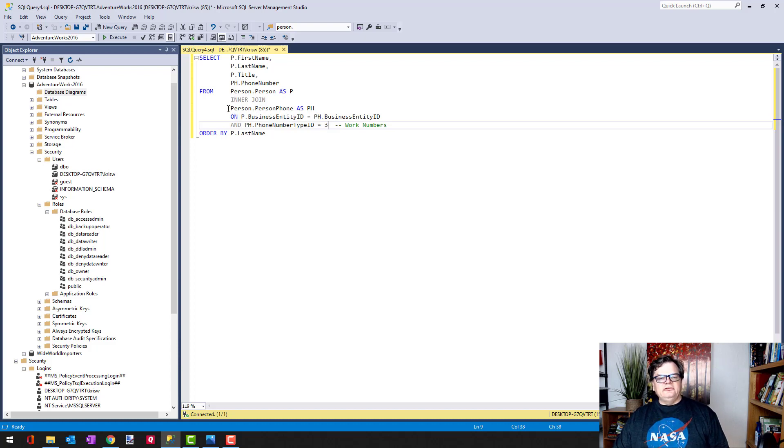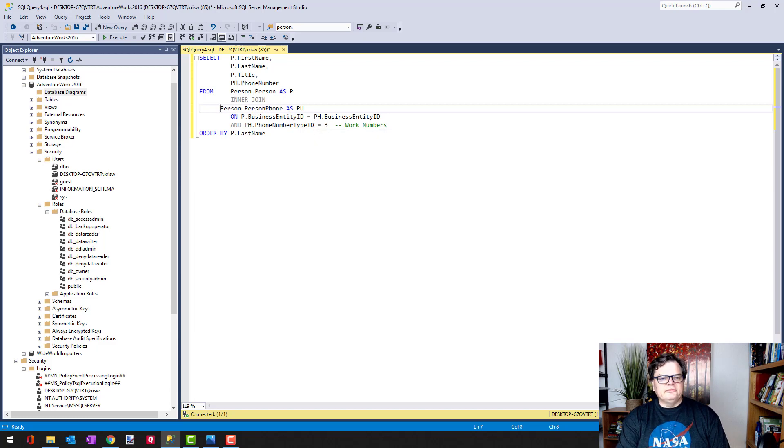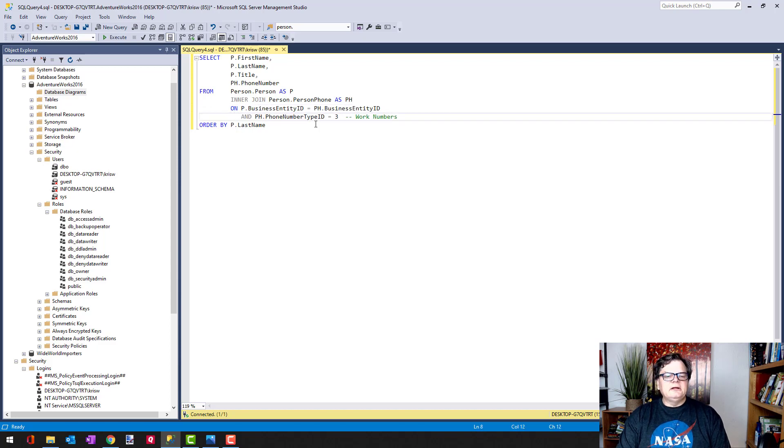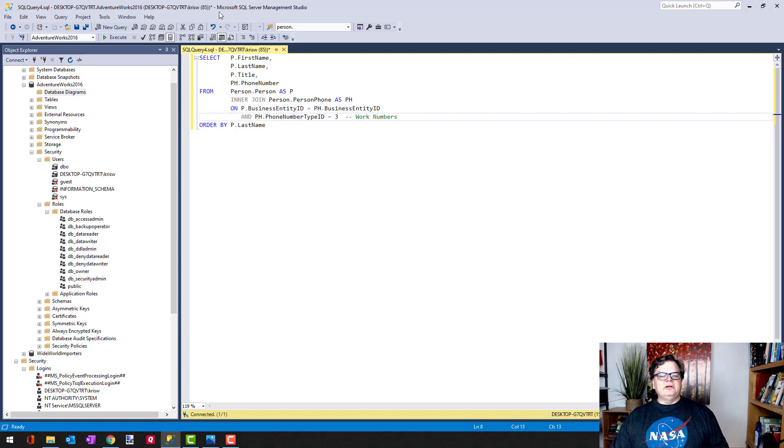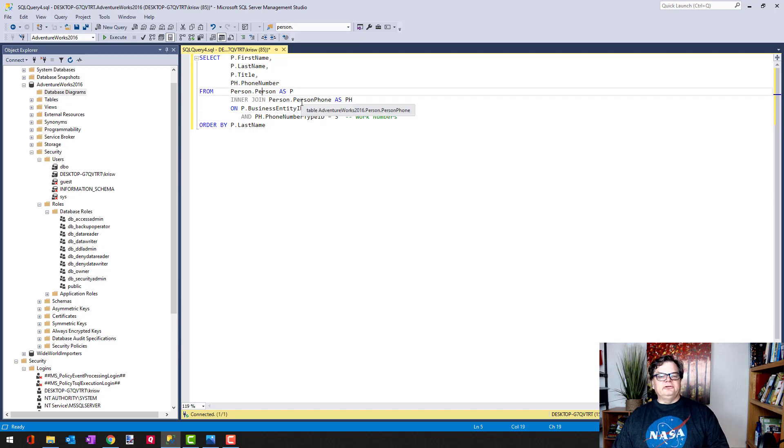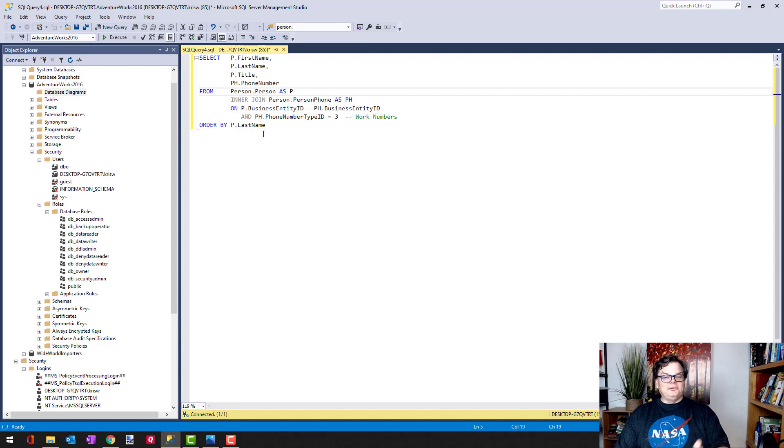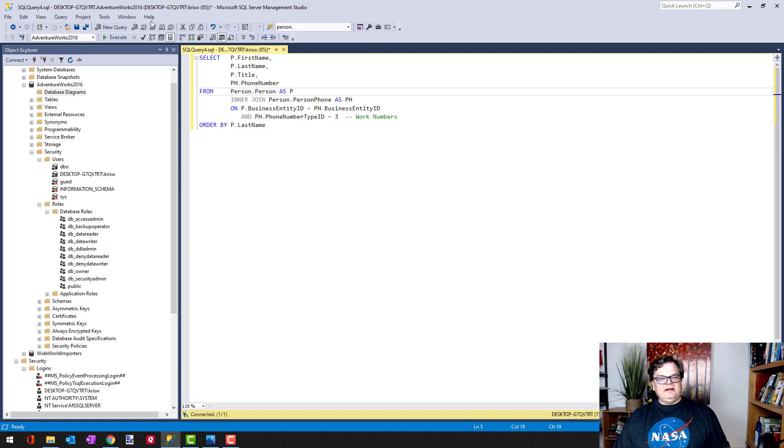We're going to join on the person phone. I'm going to rearrange this a little bit so it's a little easier to read. All right, and I'm going to join on person to person phone and only bring back those rows where the business entity ID matches.